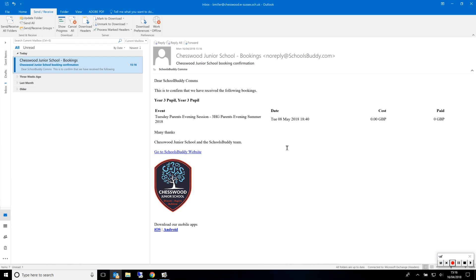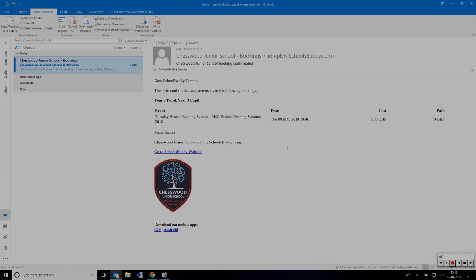If you do not receive an email or the system hasn't updated to show your bookings, please go back and start the process again to confirm your bookings. If you are still having trouble, please contact the school.